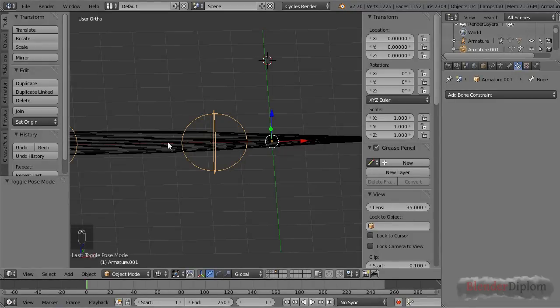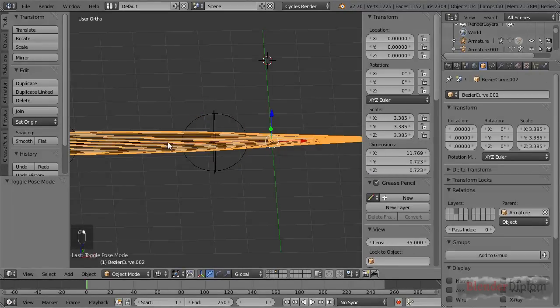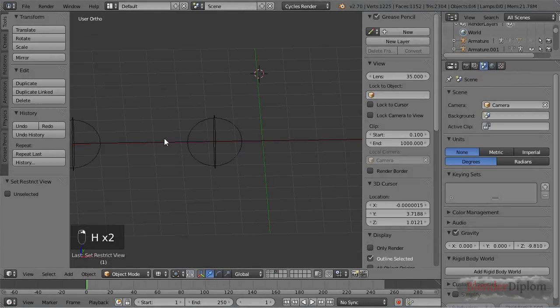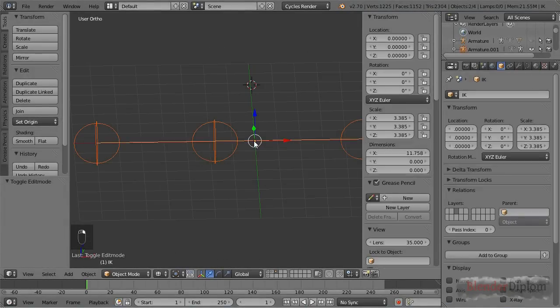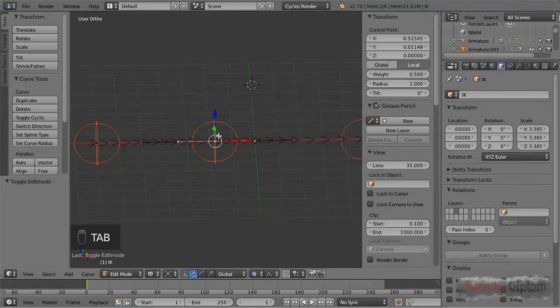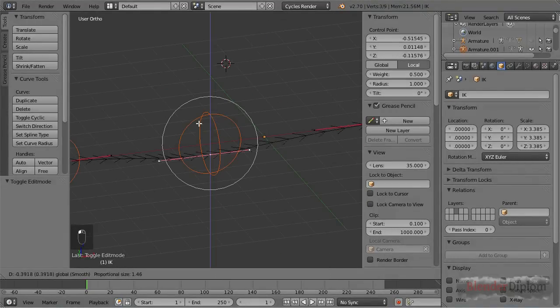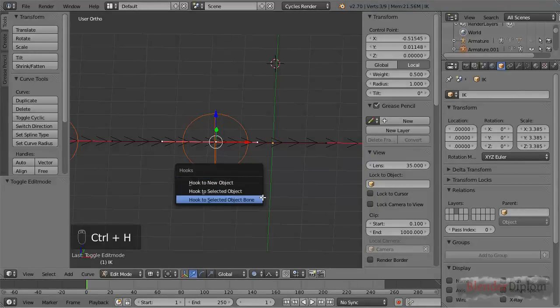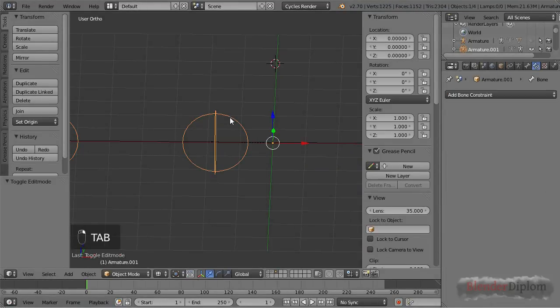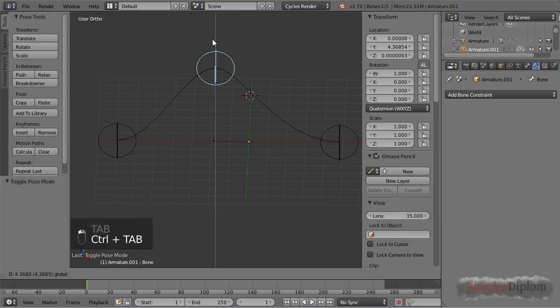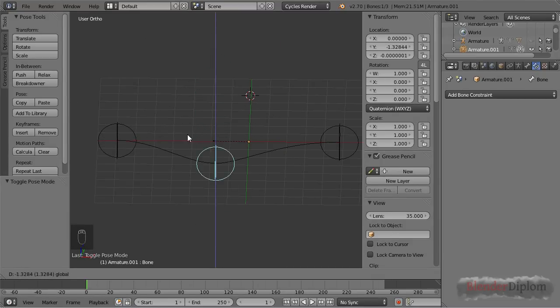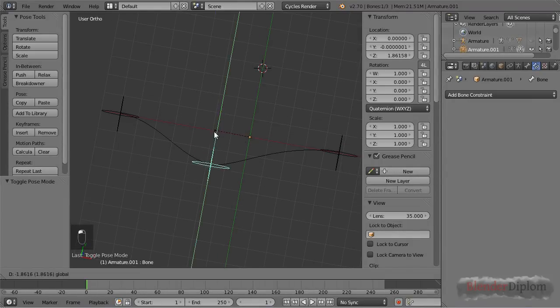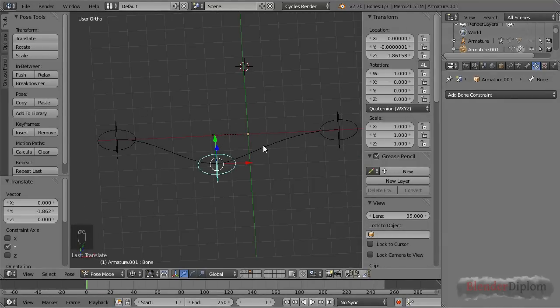So I choose the armature and I shift click on the spine, then I go to edit mode and you can see I also place these bones right on top of the objects. And if I now press Ctrl+H, I can choose hook to select object bone, and that is this active object bone here, the one that was active when I left pose mode. And you can see this is working, and you could repeat that for the other two as well, but I'm not going to do that, take too long.